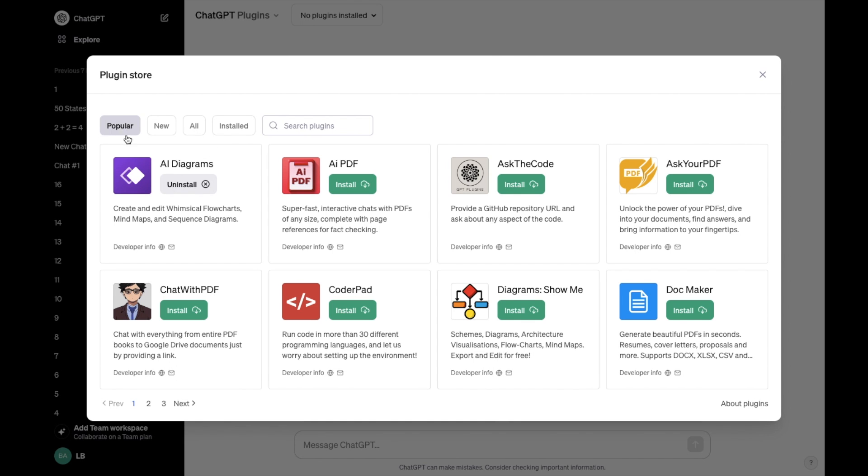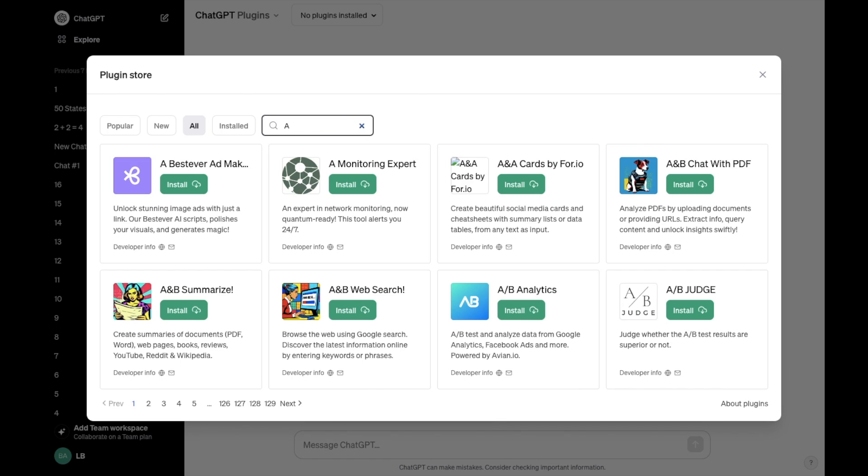Now for me, the AI Diagrams is right here, so I'll just uninstall it quickly for you guys for demonstration purposes, but perhaps it could be somewhere else, and if it is, I'll just go to the search plugin and type in AI Diagrams, which I will do.